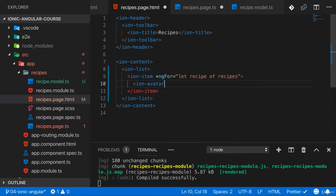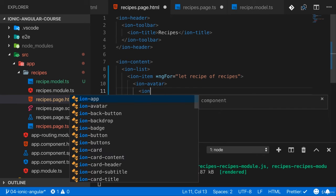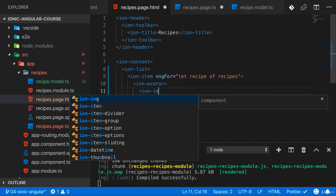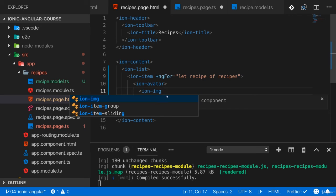This is a component which can wrap the ion-image. The ion-image is like the normal image just with some optimizations. One optimization being that it's only loading the image when it's visible, when the user can actually see it. So if you scroll down outside of the current viewport of the user this will not be loaded.